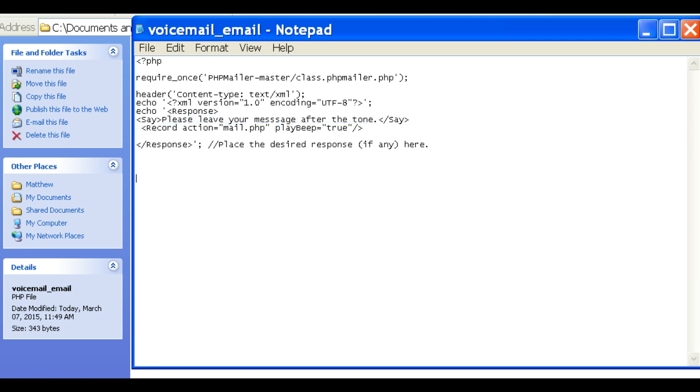This could be for if you set up a testimonial line. You could have the person leave their testimonial, and it will send it to the business owner's email address.